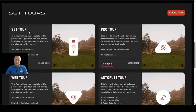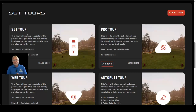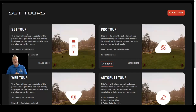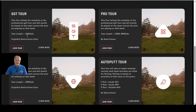One thing I want to point out is that the SGT tour has recently been renamed. It used to be called the PGA Tour, and we renamed it for obvious reasons — we don't want any copyright infringements or cease and desist letters. So the PGA Tour of old, in the new winter season for 2023, has been renamed the SGT Tour.